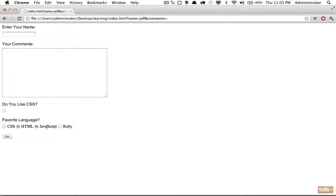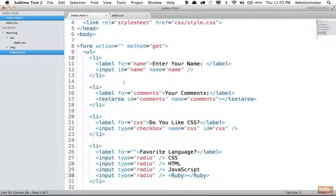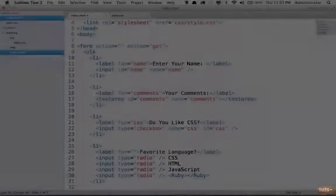You've now created your first HTML form — a static form with text inputs, a textarea, checkboxes, and radio buttons. In the next lesson we'll cover image replacement.